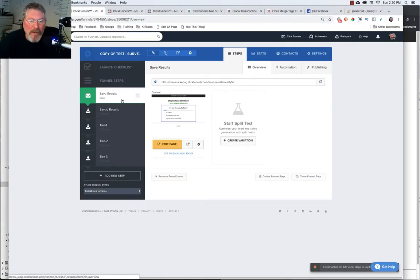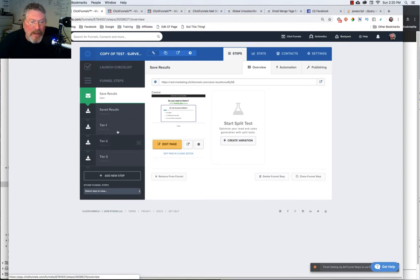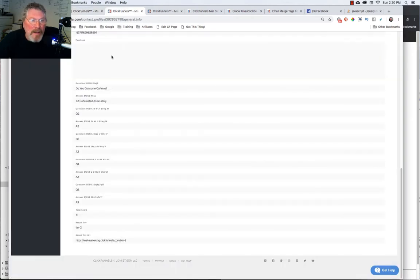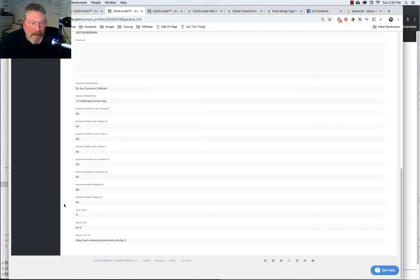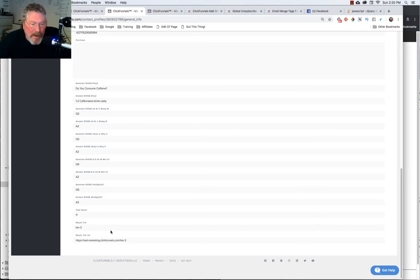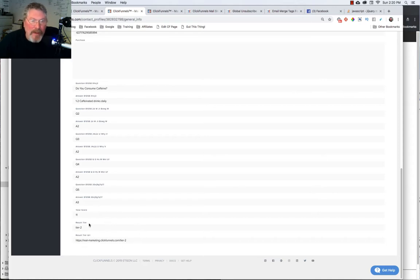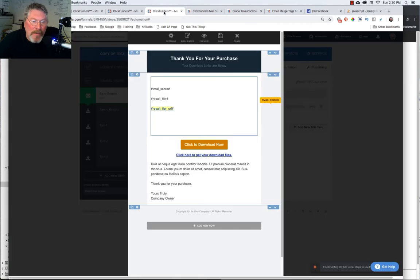Let me show you an overview of how this works. Here are the five funnel steps involved. When somebody has their information stored in the database, this is what it will look like. First, you'll have the questions and answers, then the total score, their tier, and the URL for that tier. Obviously, this is not the same person as I just ran through, as I had this done earlier.